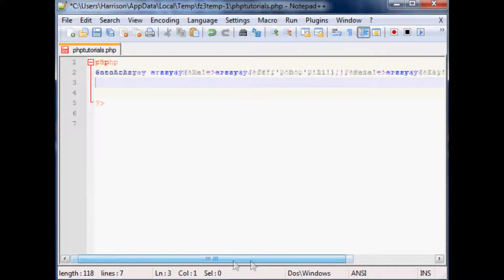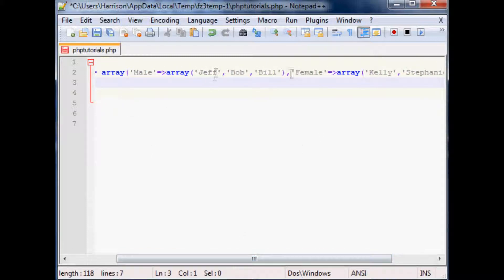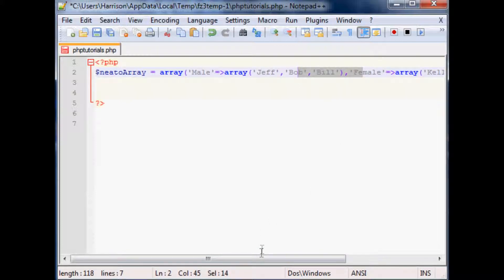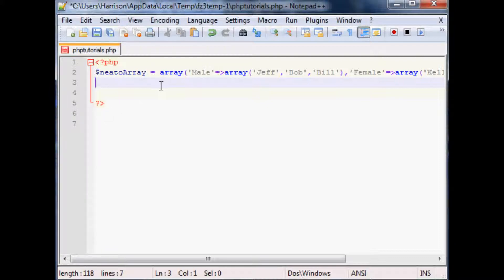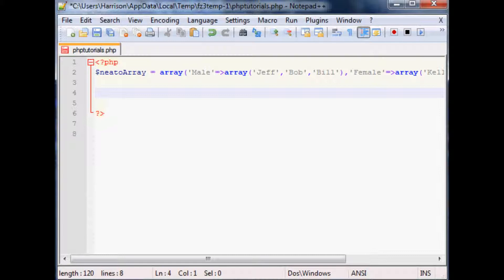So if you think about it, we've got categories — male and female — and then underneath those categories we've got names that correspond to the category. What we should do is find a way to organize this on the page. We were going to talk about the foreach loop, so let's go ahead and mention that. We'll call out each part of the array and then list all the entities within the array.